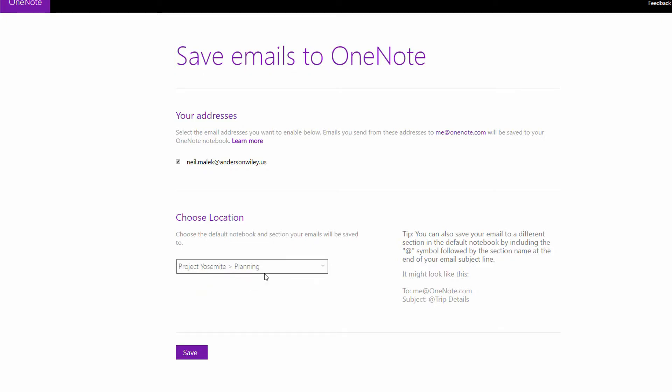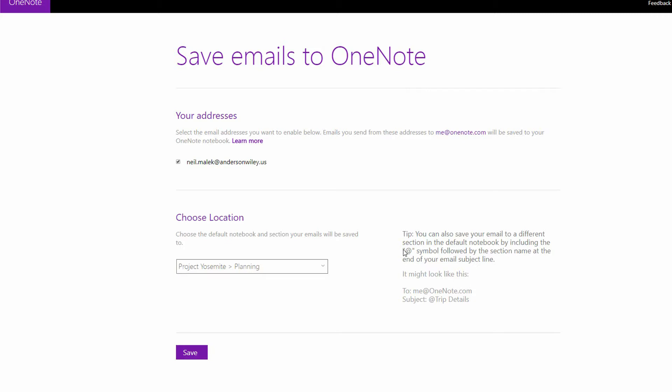But notice here on the right, so forwarding to me at onenote.com, emailing anything at all to me at onenote.com, will automatically drop it into the Project Yosemite notebook and into the planning section of that notebook. But over here on the right, notice it says all you have to do is go into the subject line somewhere and include the at symbol and then the section name. So I'll click save on this.